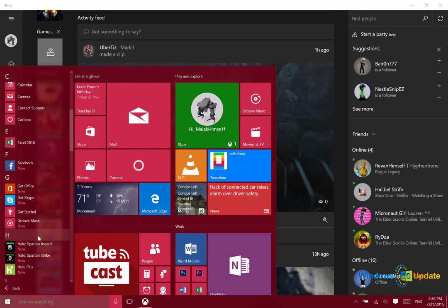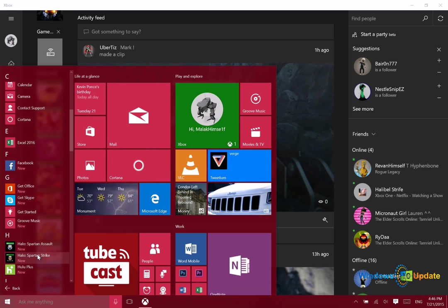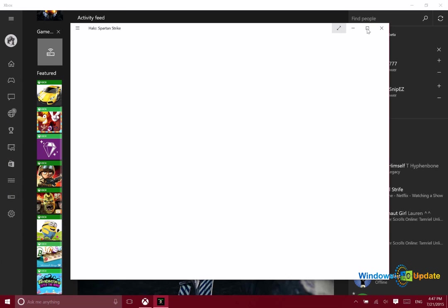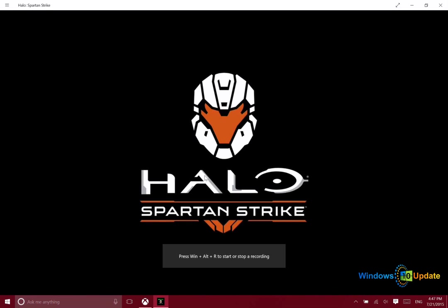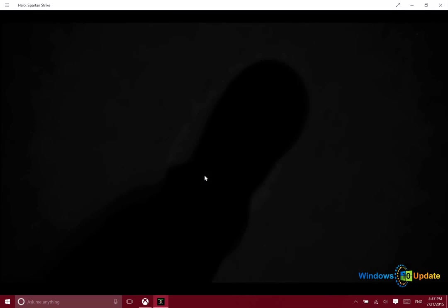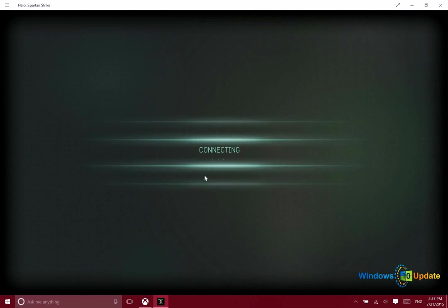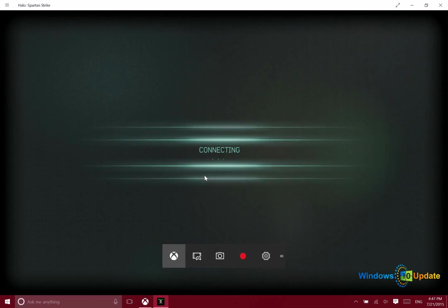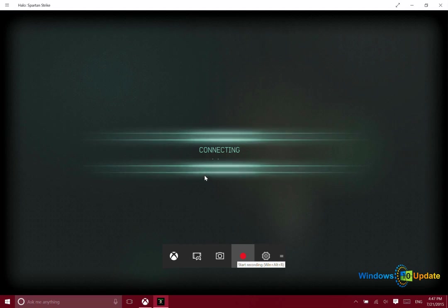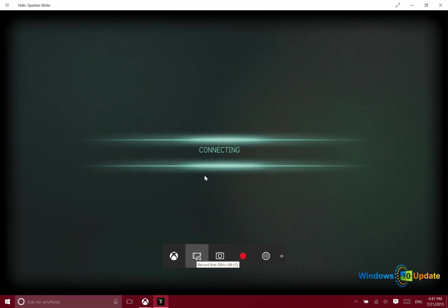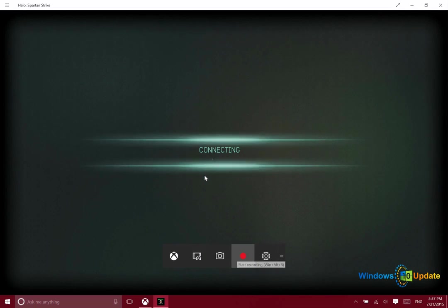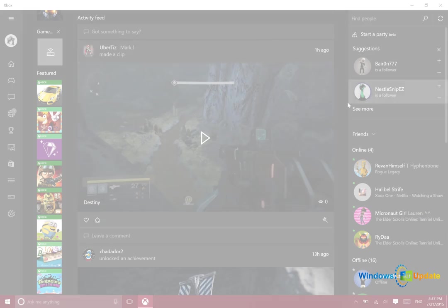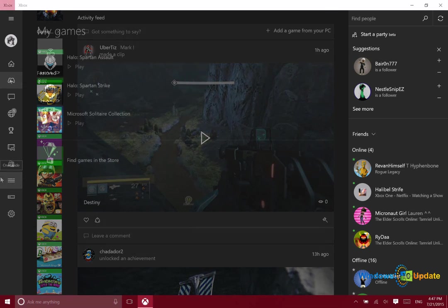So I'm going to go ahead and launch a game here just so that you can see what the Xbox app can do. Right now if I press the Windows key and the G key, I bring up the games bar. What this enables me to do is to capture a game recording or a screenshot. If I click here, this will capture the last 30 seconds. Or if I click here, I can start a recording. So that's some brand new functionality introduced to Windows 10 that integrates Xbox with the new operating system.